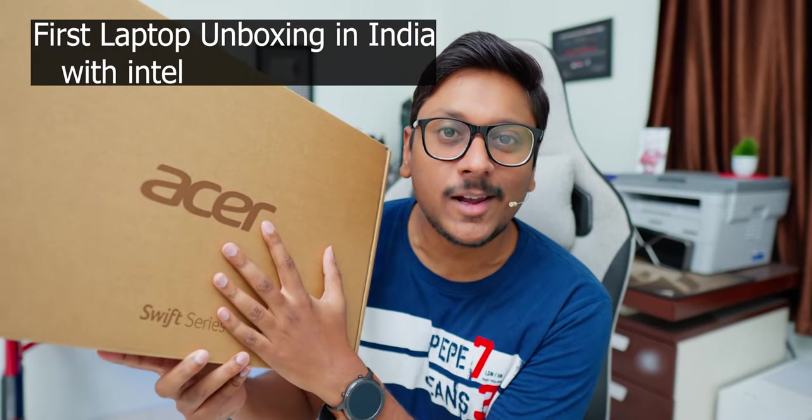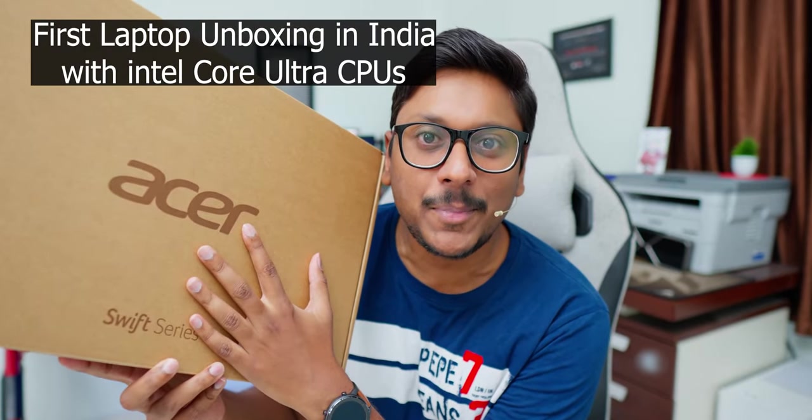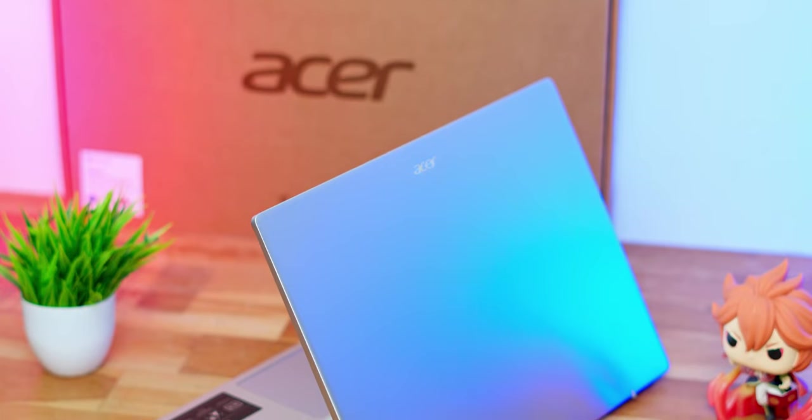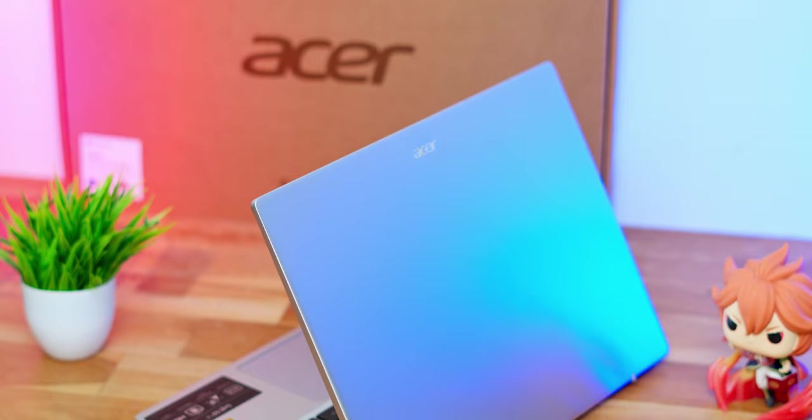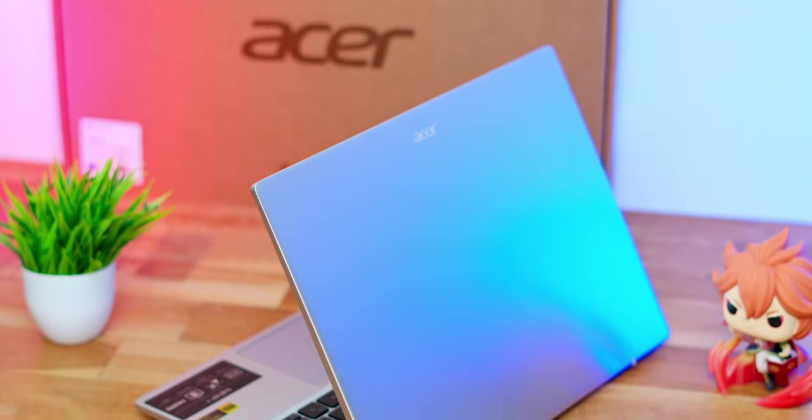First laptop unboxing in India with Intel Core Ultra CPUs. Today's video is absolutely lit because we have something exciting. If you remember a couple of weeks ago in my videos I told you if you're planning to buy a brand new laptop, don't be in a hurry, wait for a few weeks. Something exciting will be hitting the market very soon and they're finally here.